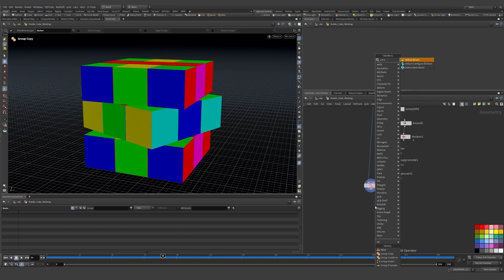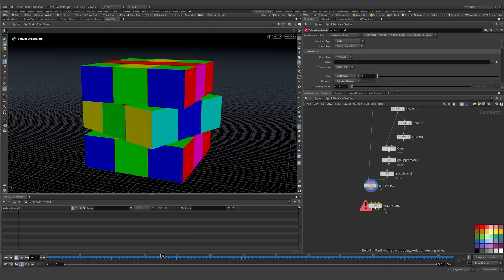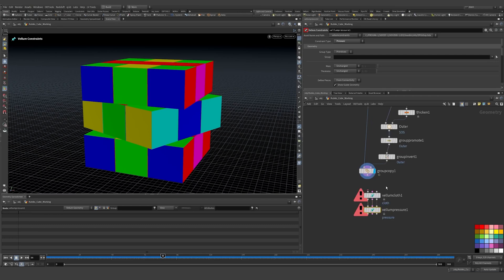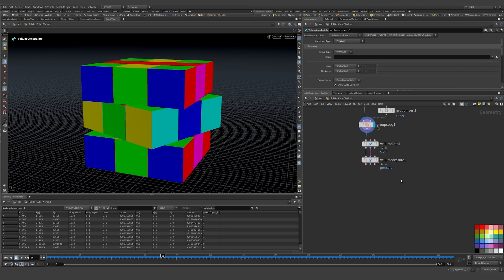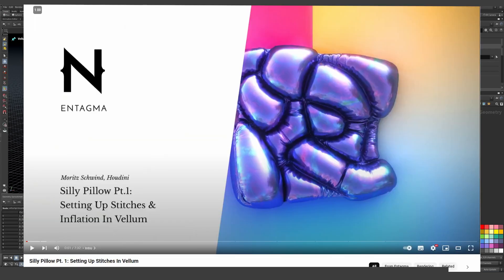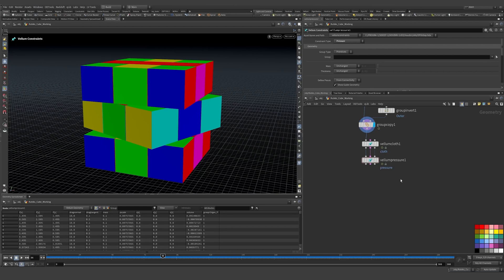Now let's create a Vellum Balloon and use it to configure the geometry to make it nice and fluffy and fat. There's a great tutorial by Entagma called 'The Silly Balloon' which I've used on many projects.